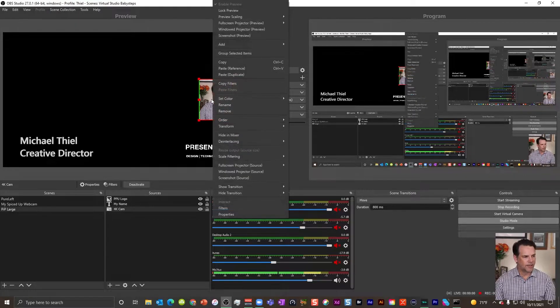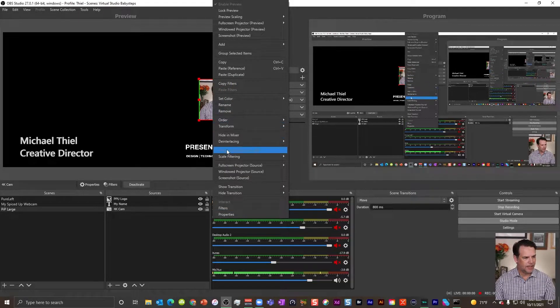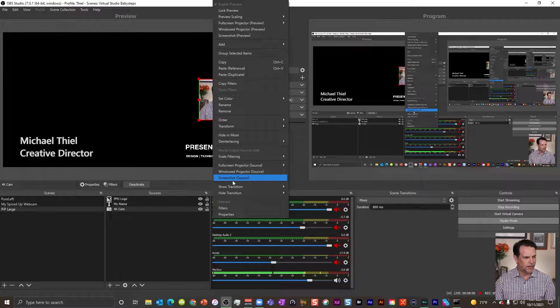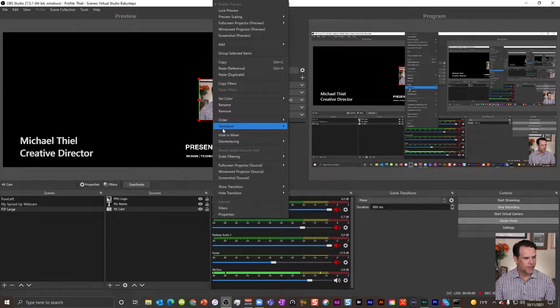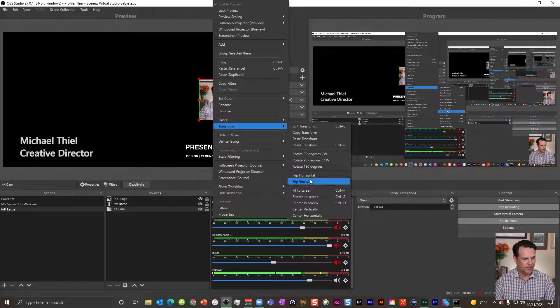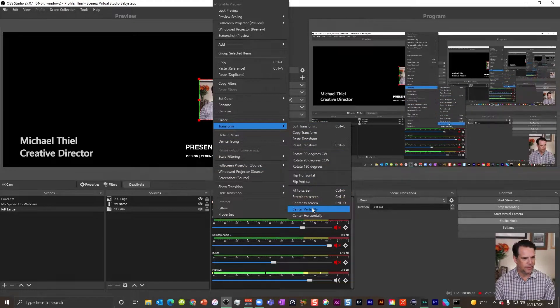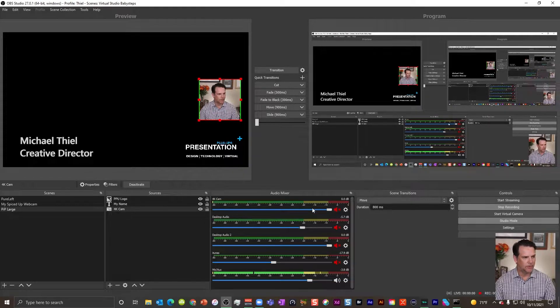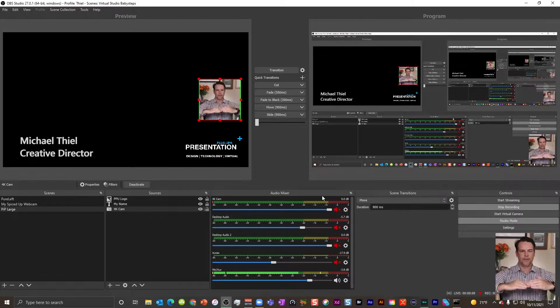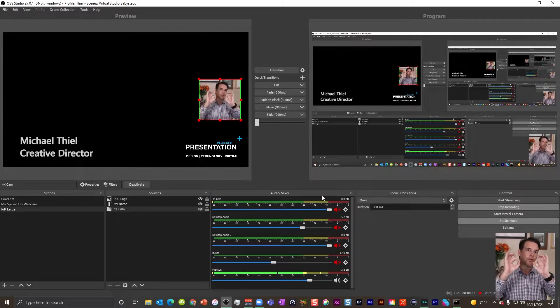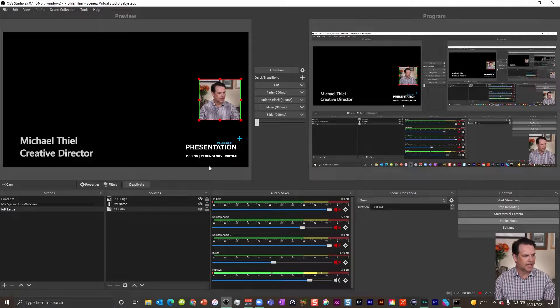Now, if you want to center it, you can right click and you can go down to transform and you can select, for example, center vertically. And what that'll do is just ensure that on a vertical plane, you are centered. We've got that.